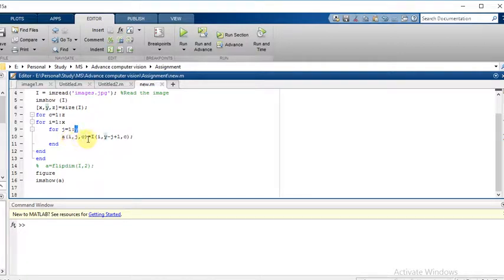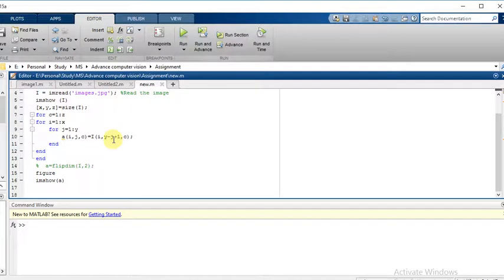Equal to i of i, y minus j plus 1, c. Then the image will be flipped.